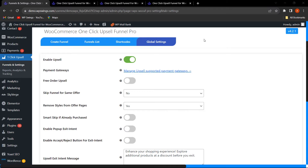Let's start with the premium version features. Let me give you a short overview of the plugin functionalities. The very first field is Enable Upsell, from which the admin can easily enable the upsell functionality.